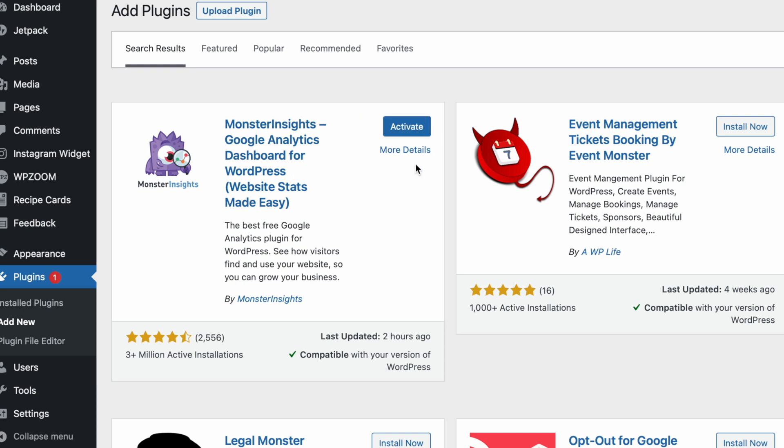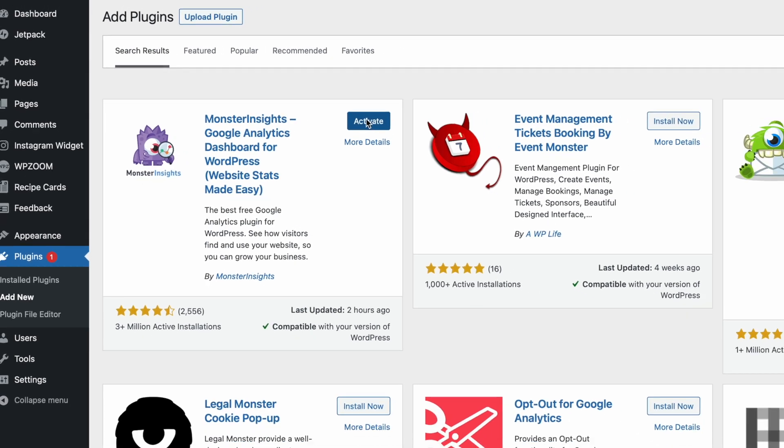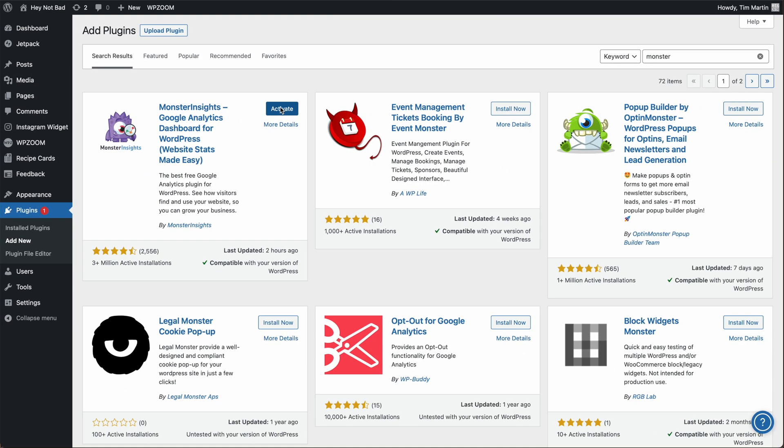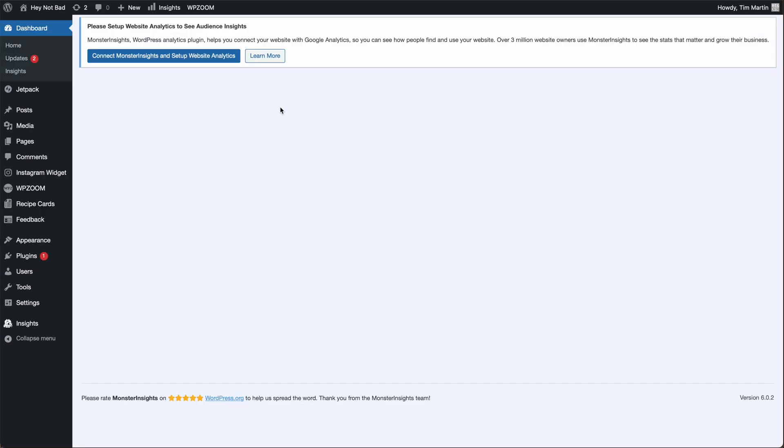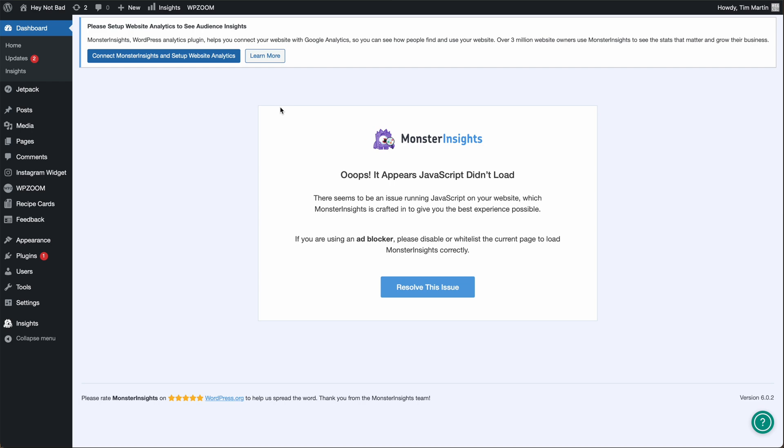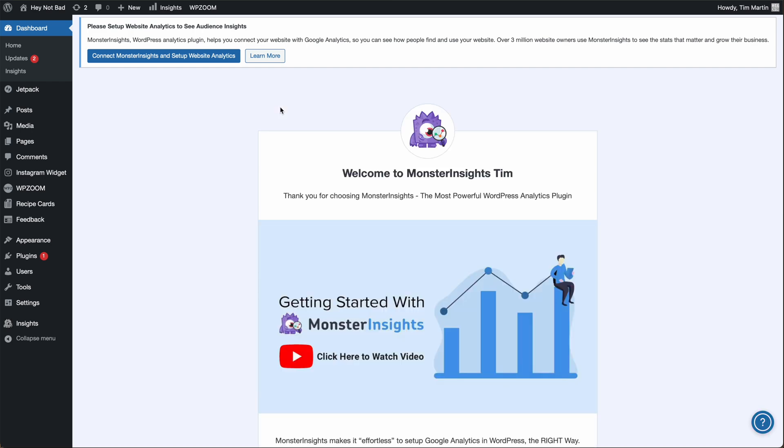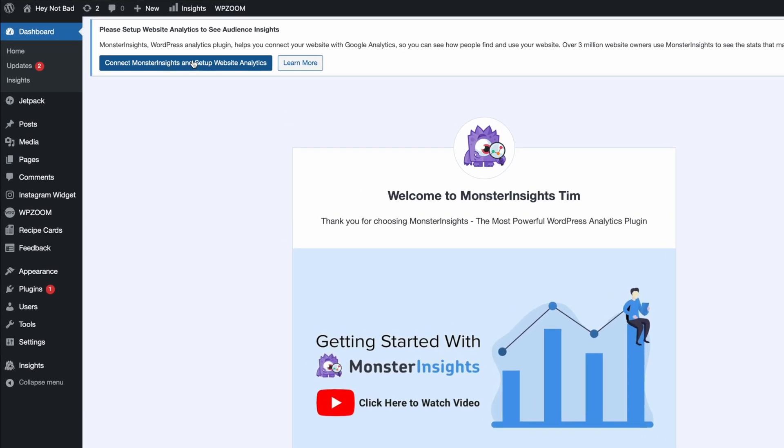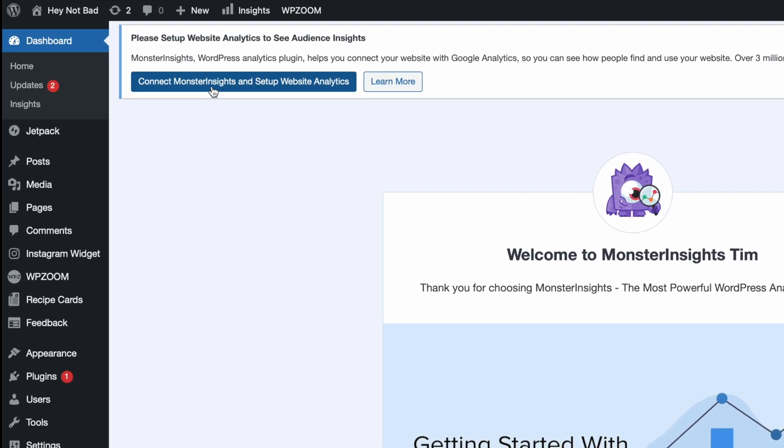Once it's installed, click activate. Then up here at the top, click connect MonsterInsights and set up website analytics.